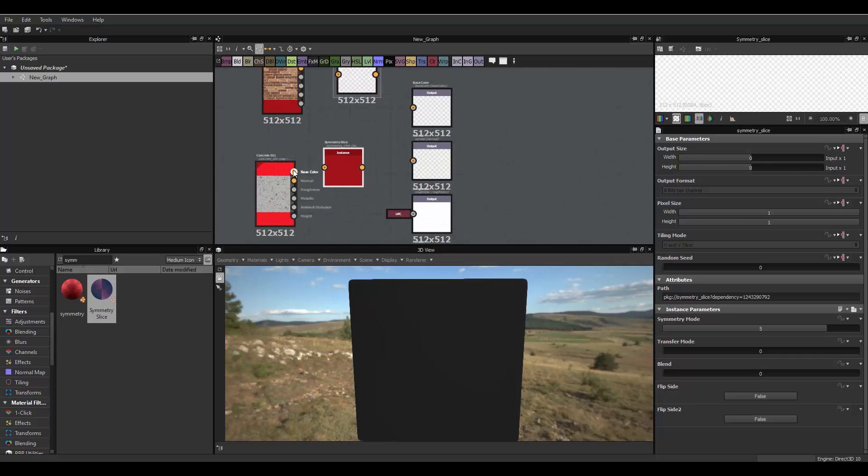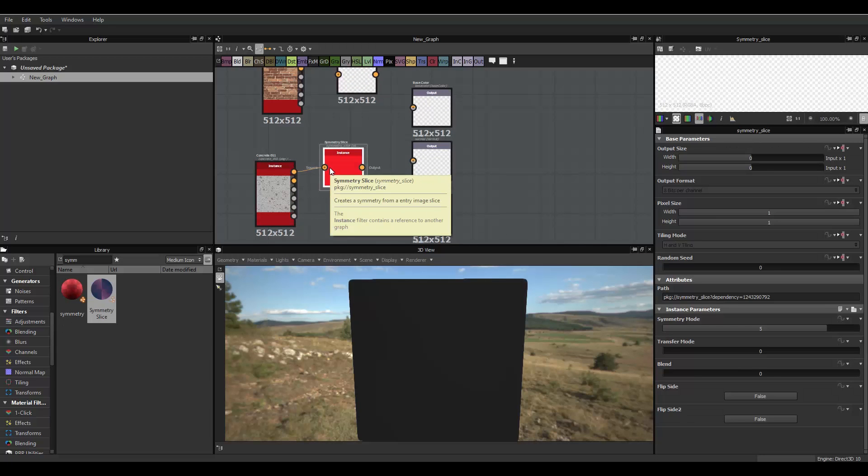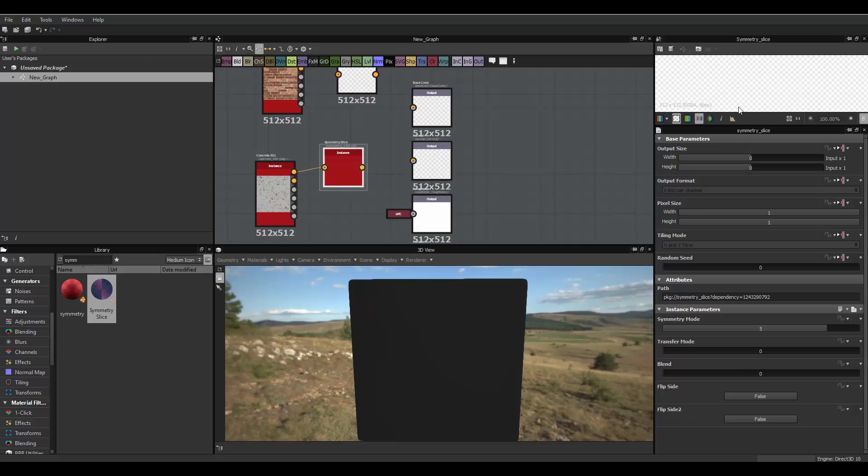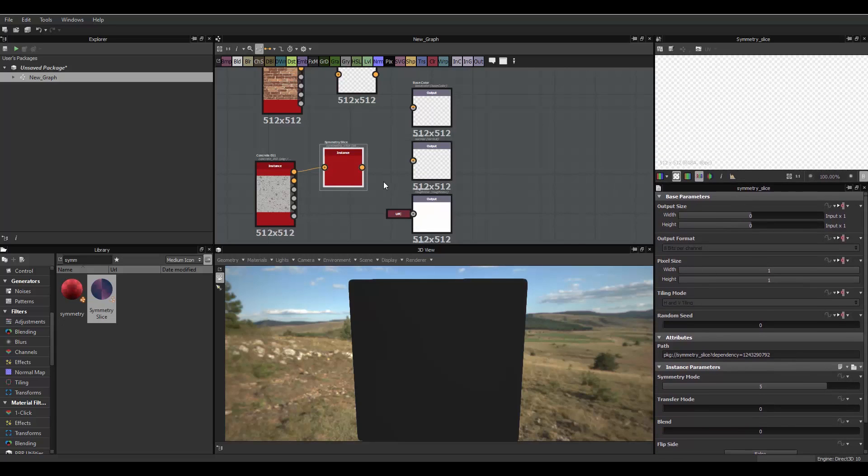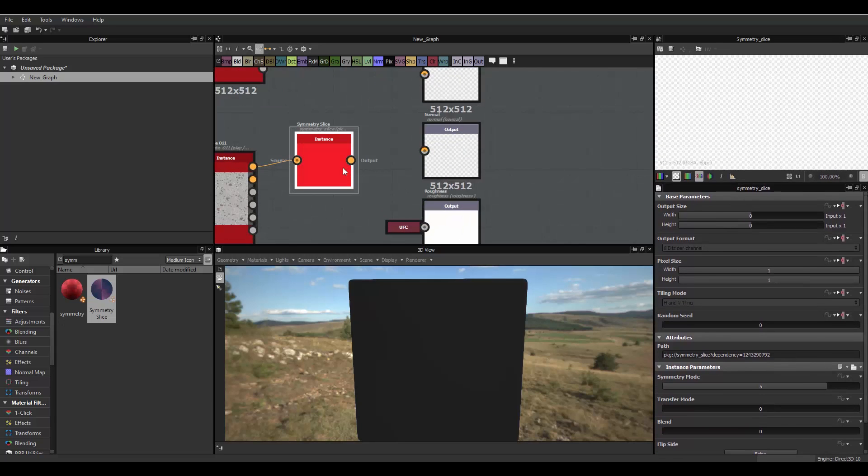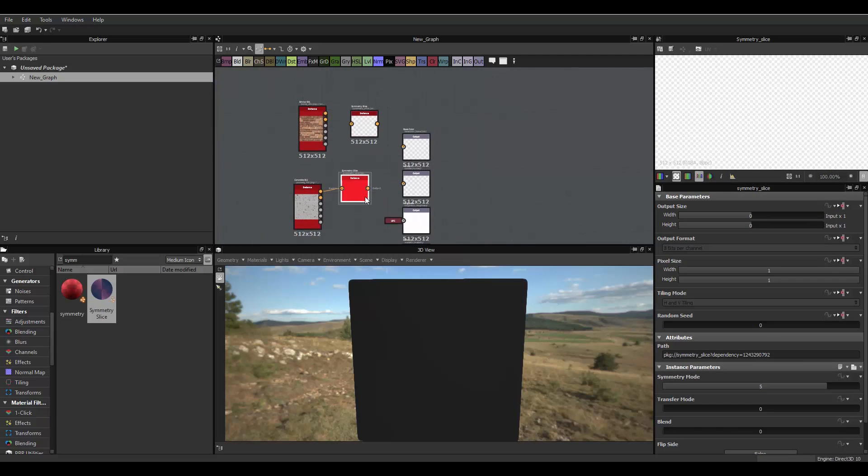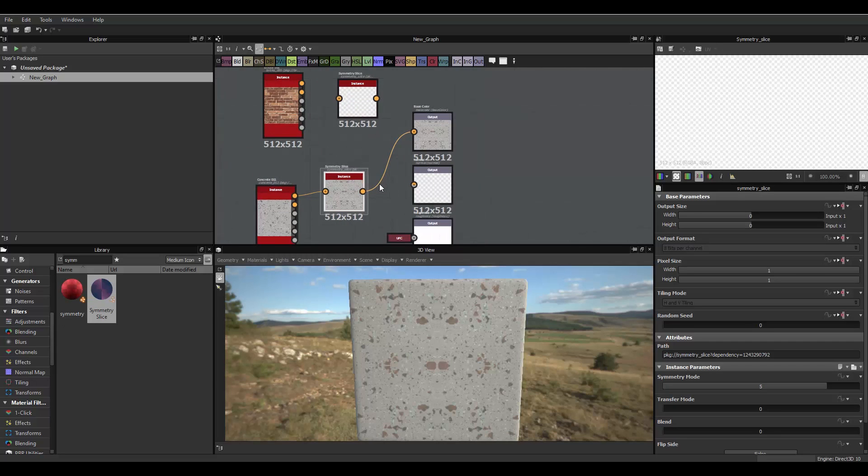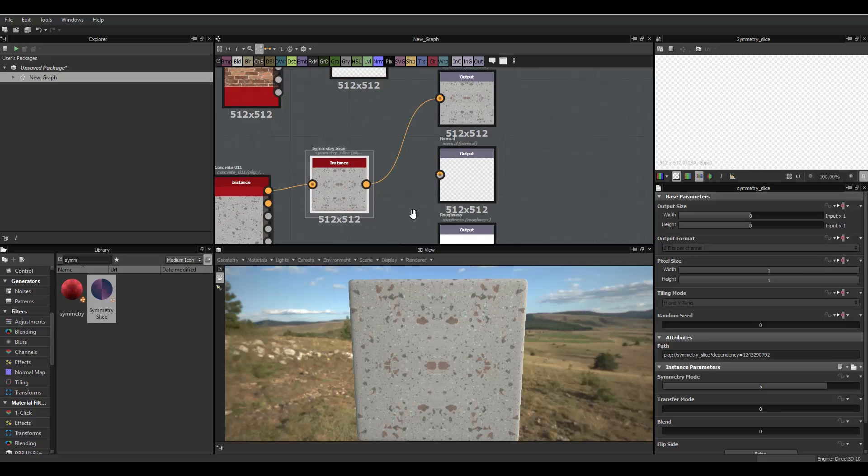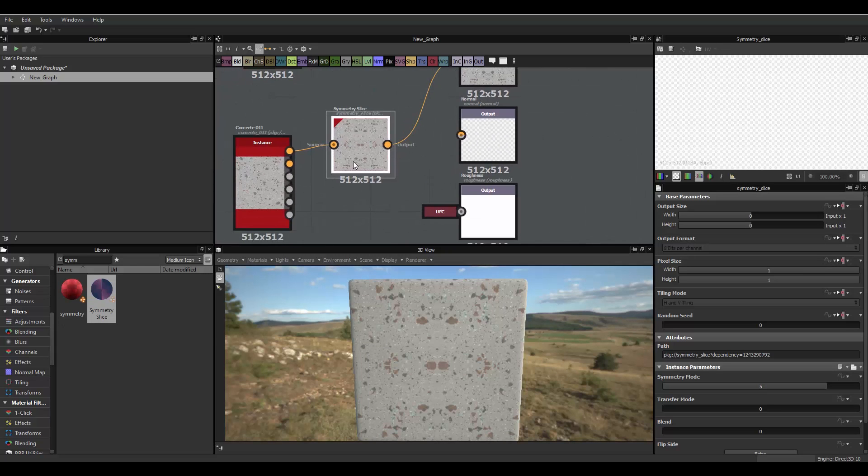And, plug the base color of this in here, and, so once you have the base color in there, I'll just go ahead and put this as the output. Alright, so you see, it hasn't really affected the material at all.